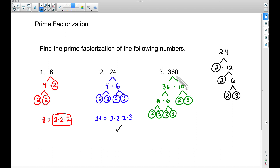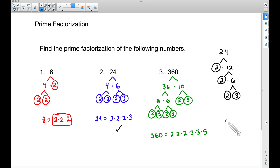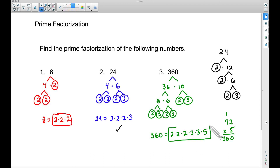Now notice the prime factorization of 360. I like to put mine in increasing order: we have three 2s, so 2 times 2 times 2; then three 3s, so times 3 times 3 times 3; and then this 5. Let's check our work: 2 times 2 is 4, times 2 is 8, times 3 is 24, times 3 is 72, and 72 times 5 — put down our 0, carry the 1, 5 times 7 is 35 plus 1 gives us 36 — we do get 360.